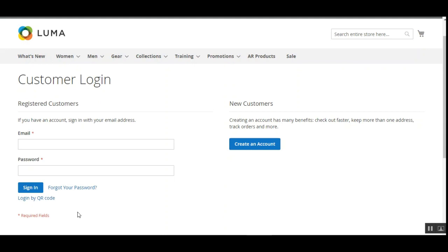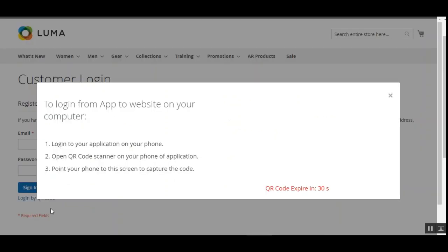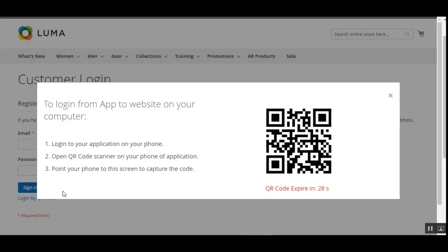The customer just needs to tap on the Login by QR Code button. This brings up a prompt where you can scan a barcode. There is also a validity timer displayed for each barcode — it expires in 30 seconds.